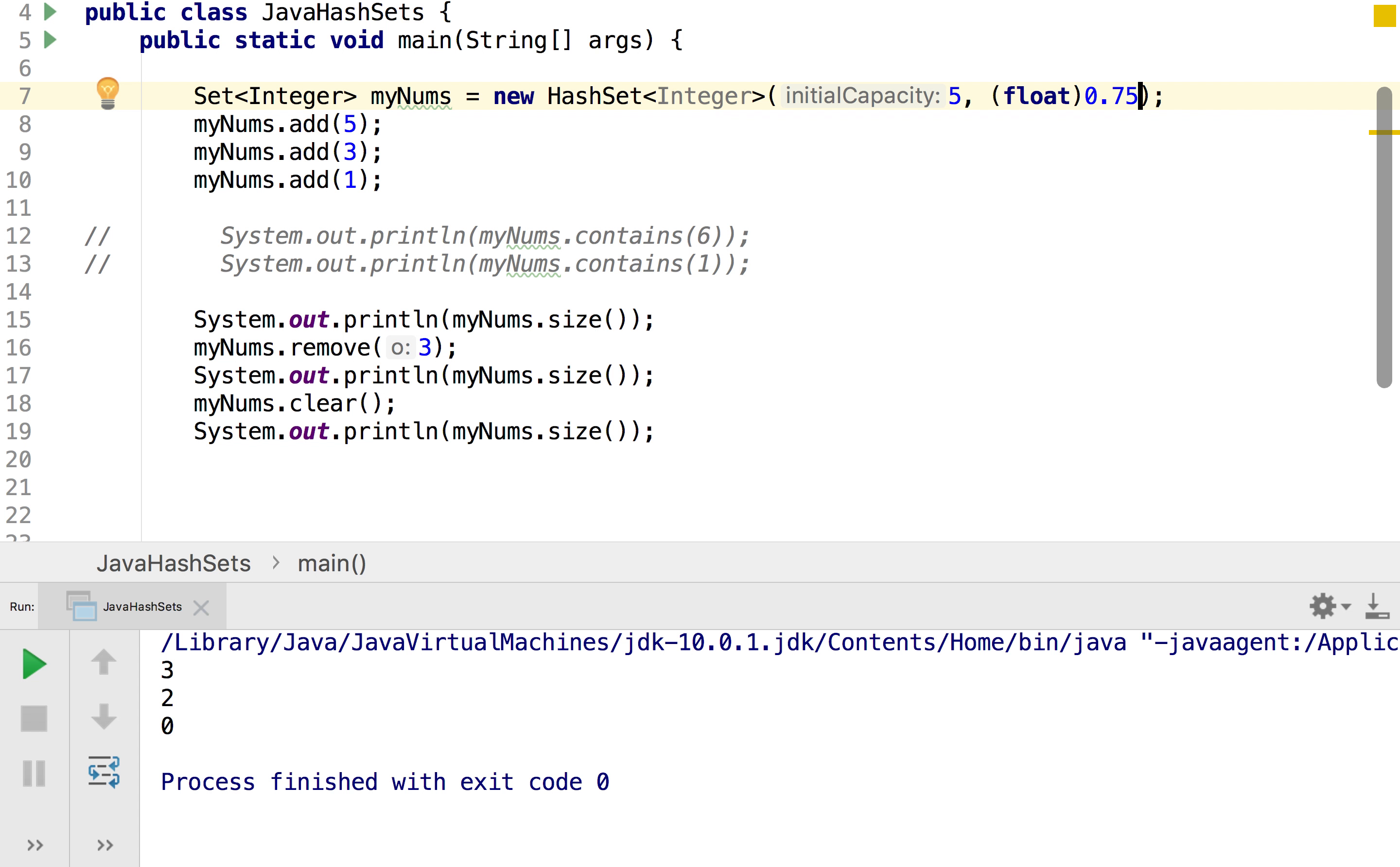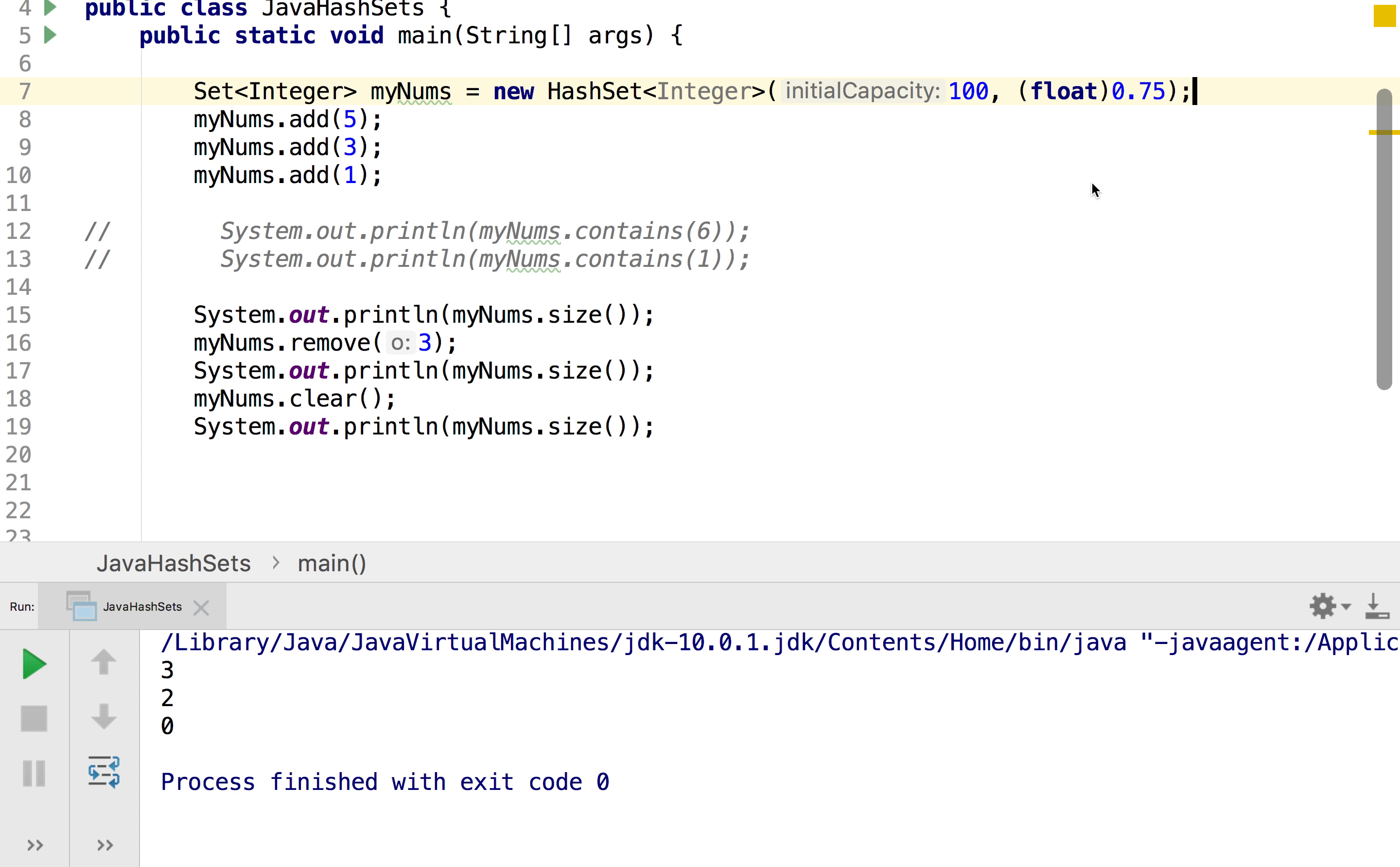And then I can put any number I want between zero and one. Usually you'd recommend 0.75 is the most efficient and so what will happen is if I were to say change this to 100, then as soon as it hits 75 my hash set size will automatically increase.